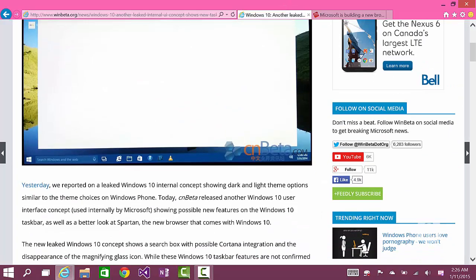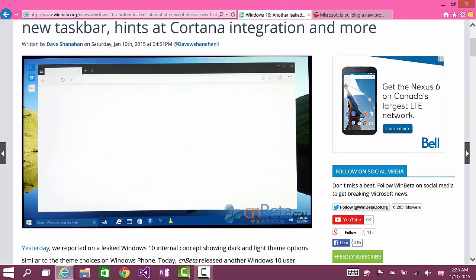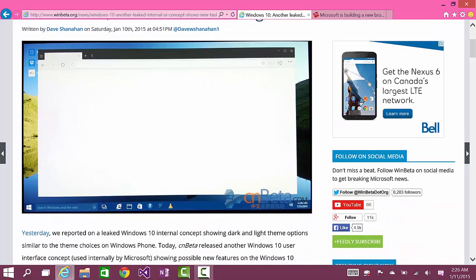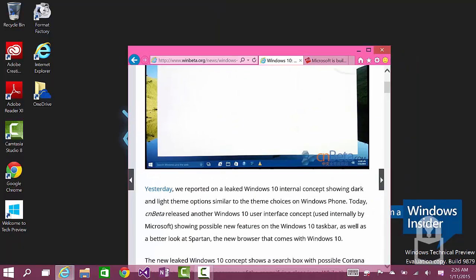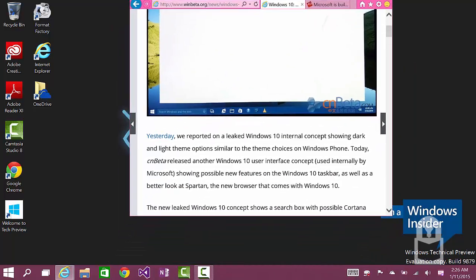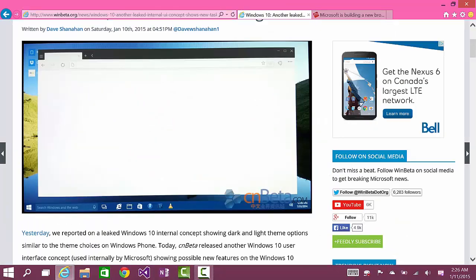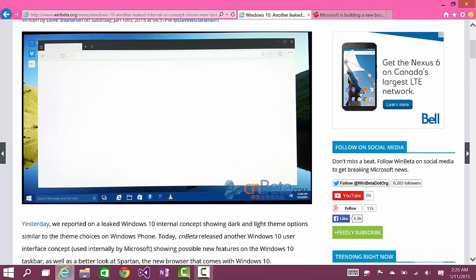This is a leaked image of the new browser. We don't know what it's going to be called yet, but we know there's going to be the current IE version included in Windows as well as this new browser.